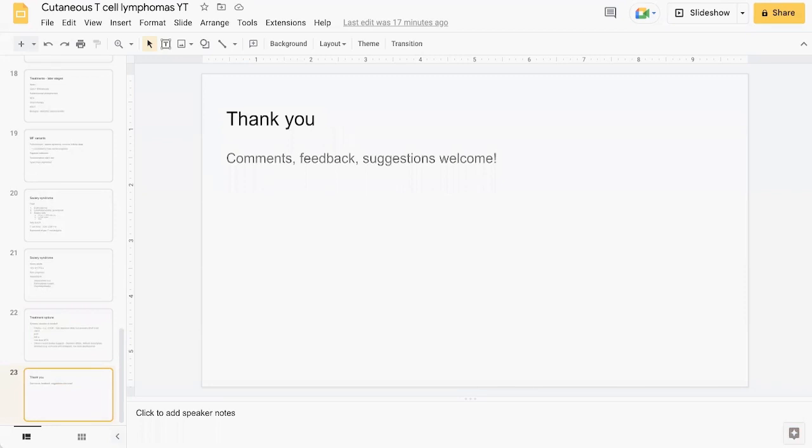That comes to the end of this presentation. Thank you for listening. Comments, feedback, and suggestions for future changes and future topics are more than welcome, and I hope to see you in the next video.